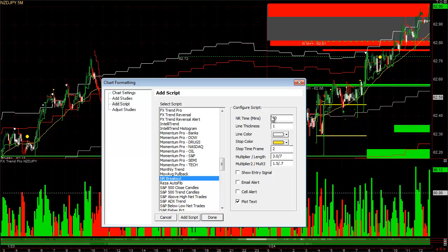You can set this for any time frame you want. Let's say I wanted to add this to my chart here in 30-minute — it's going to get 30-minute data, and when there's a narrow range pattern — there are two patterns that typically show up — one is an NR7 pattern, which means the last 30 minutes moved less than the previous seven 30-minute bars.